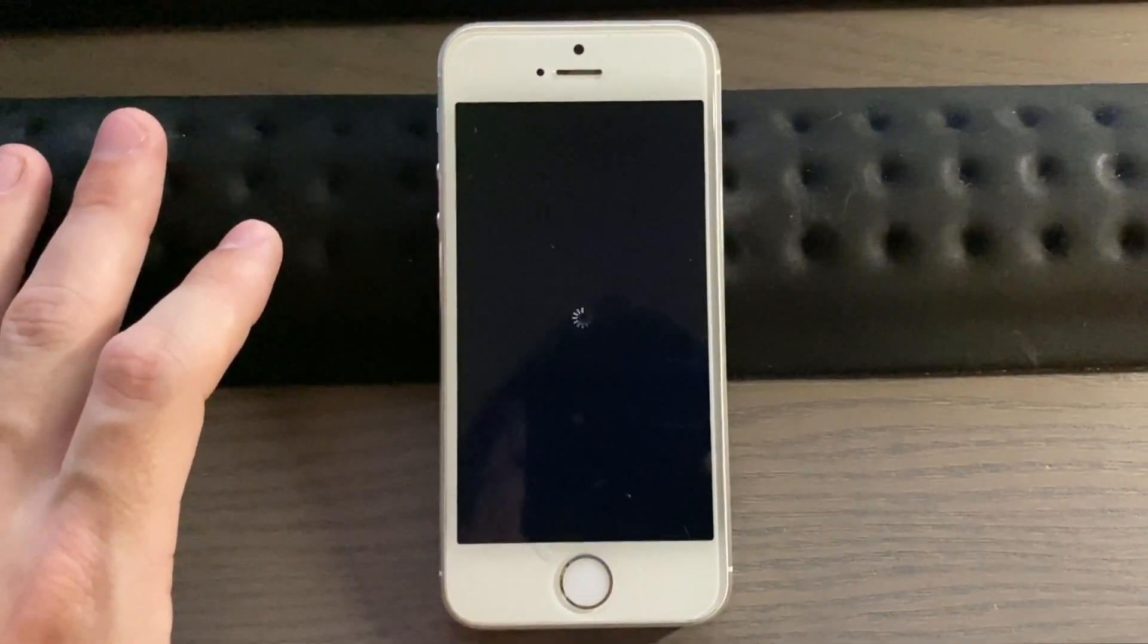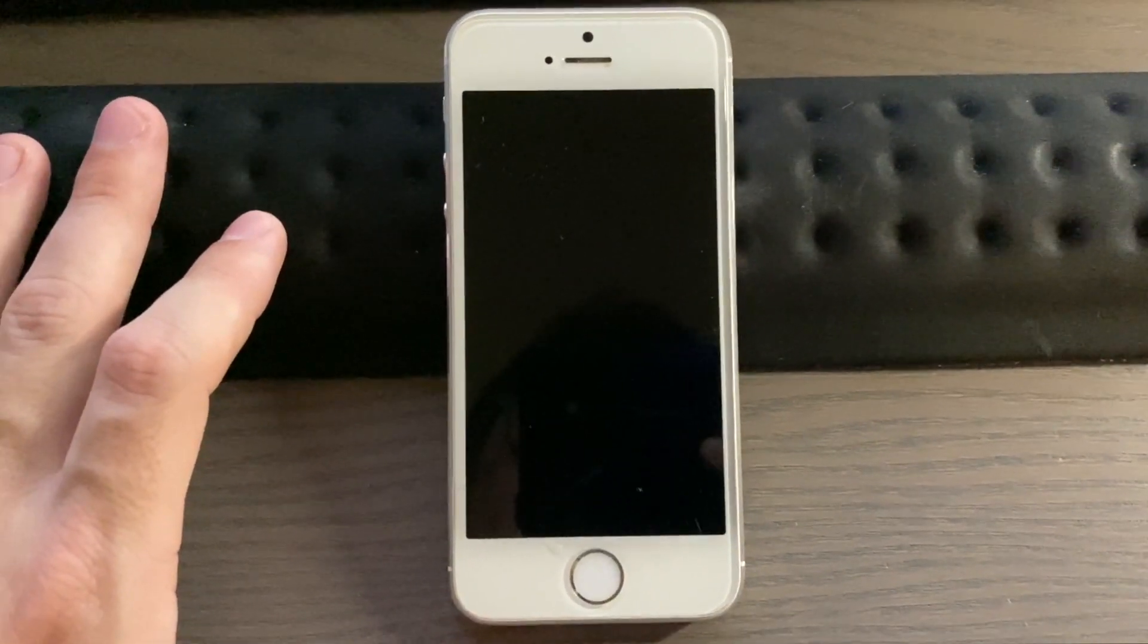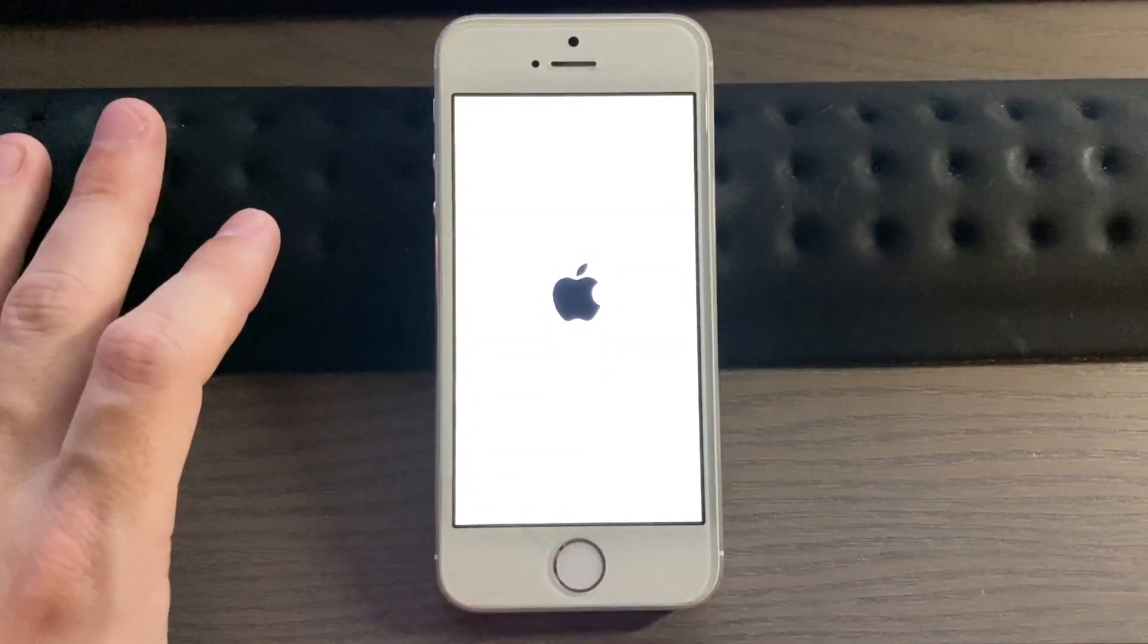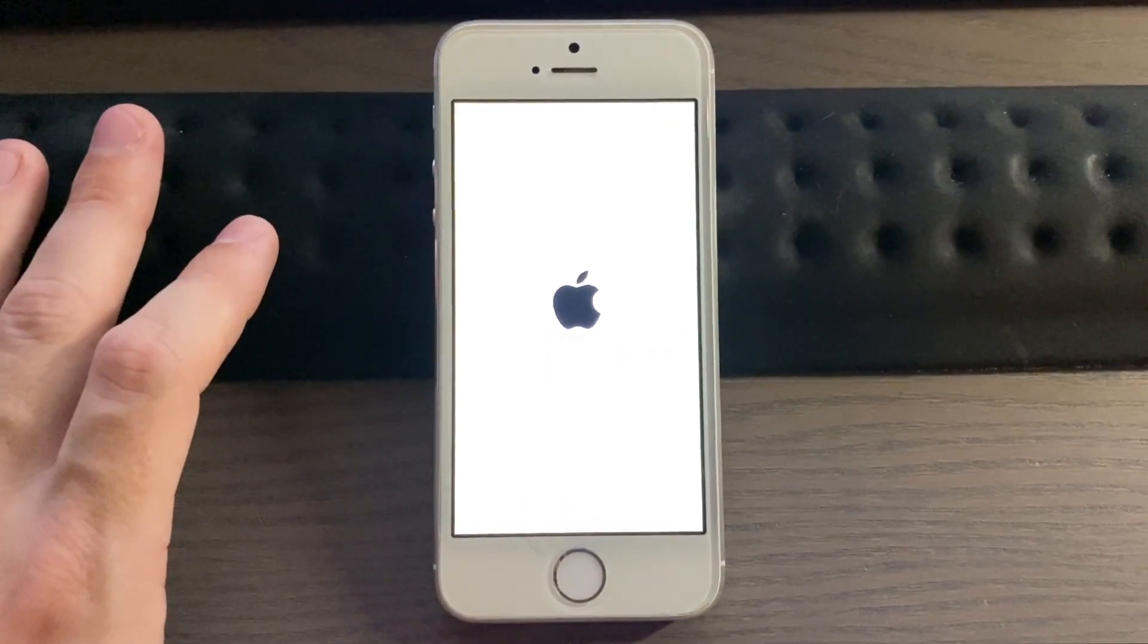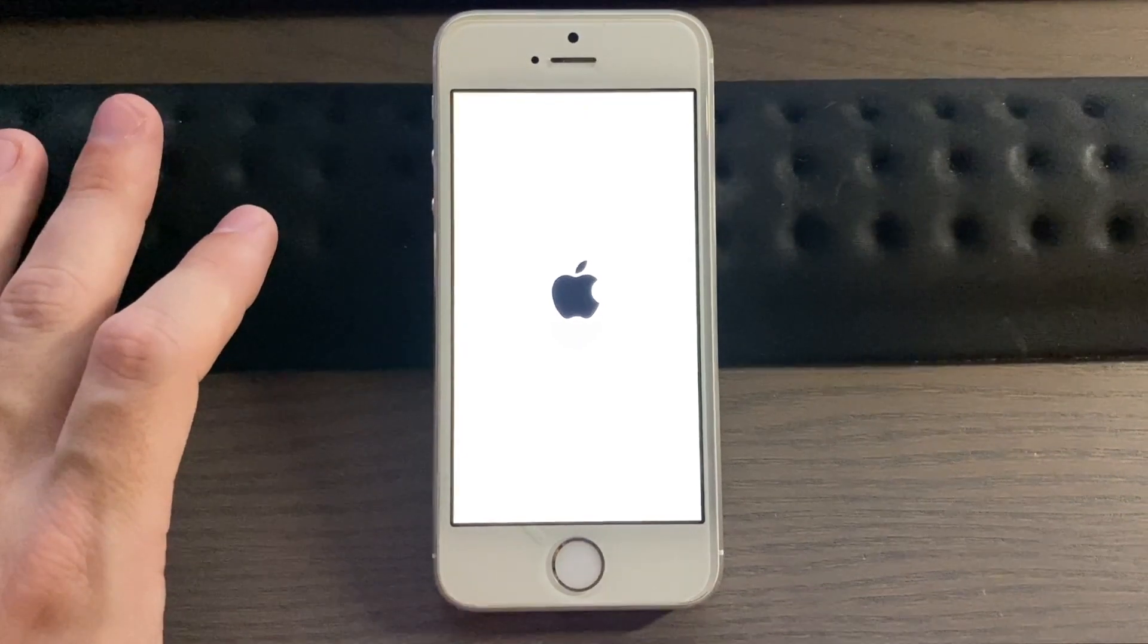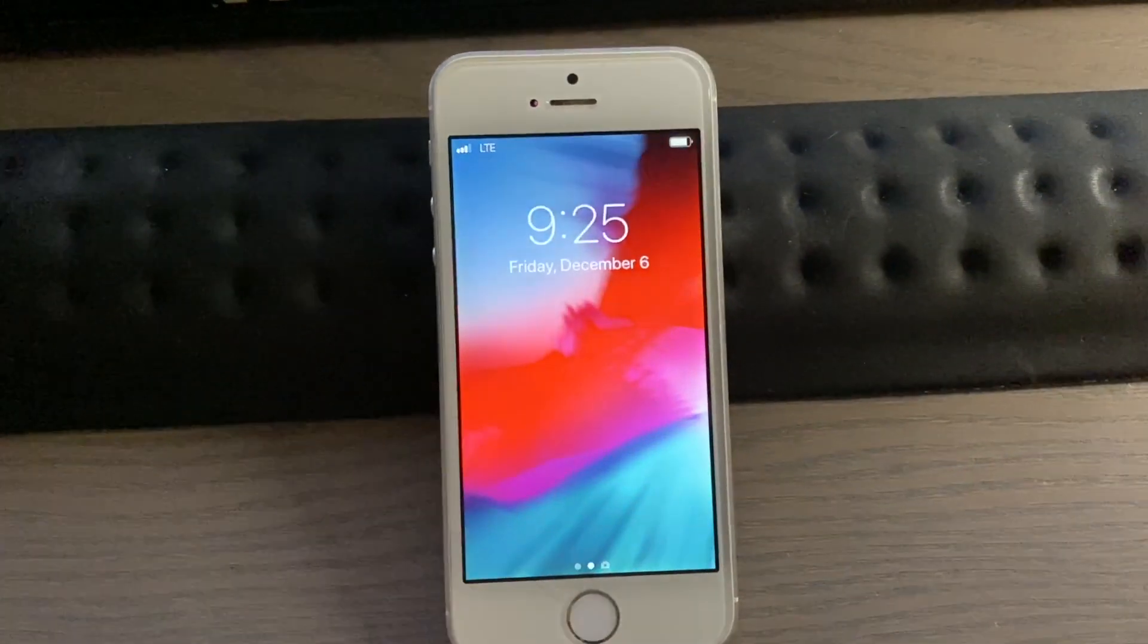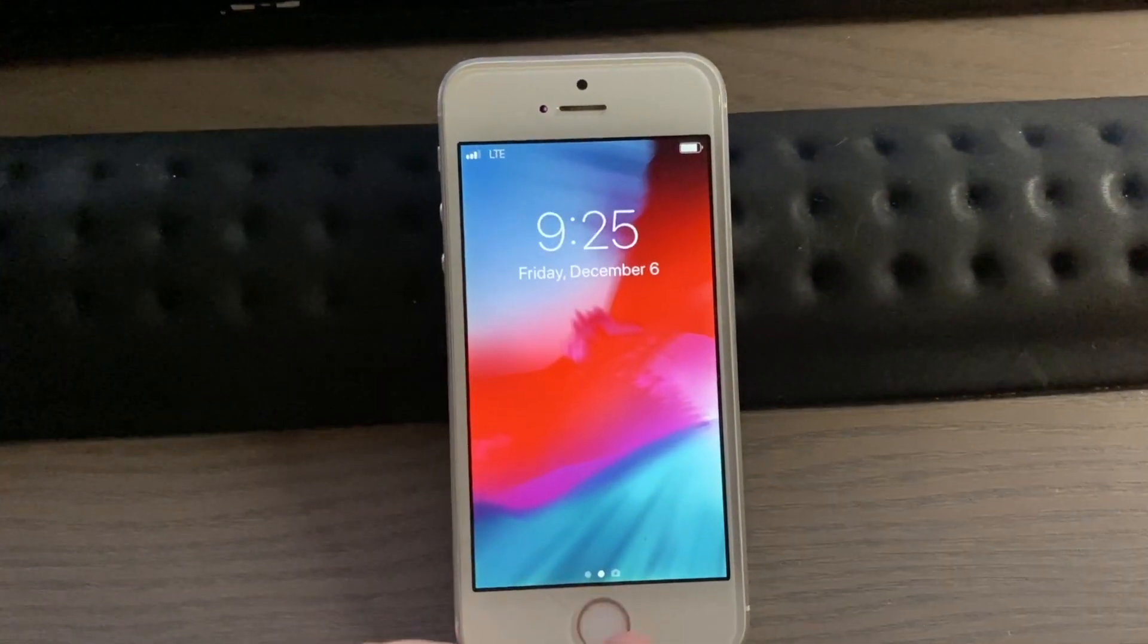Alright, let's see. Alright, it rebooted. Okay, so it's done. It came back and it didn't reactivation lock, which is nice.